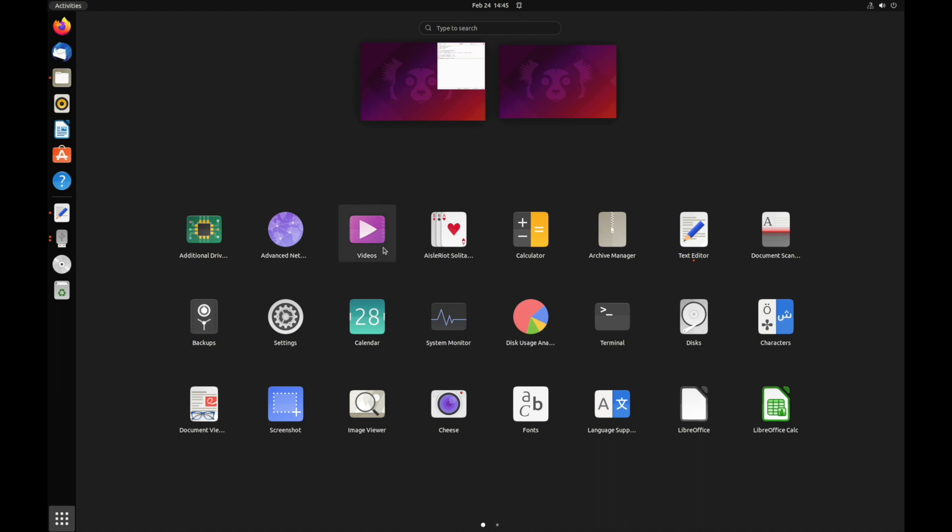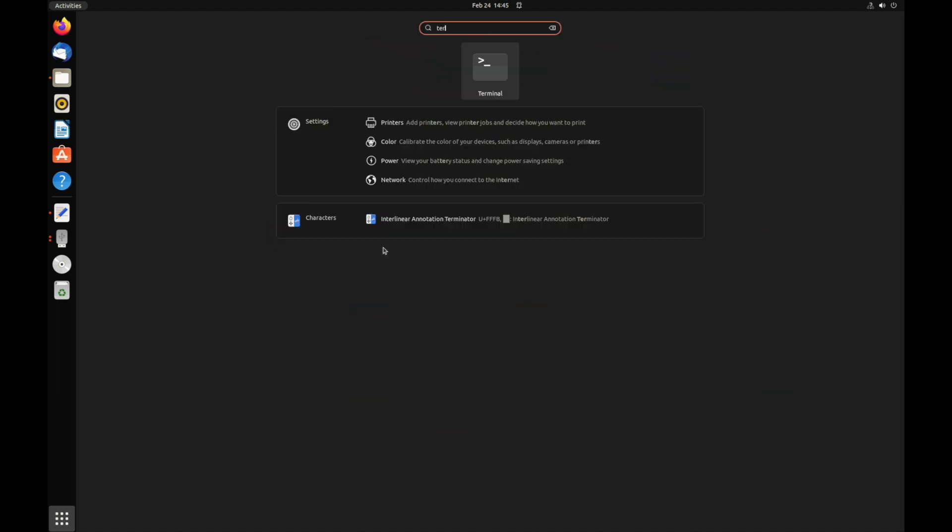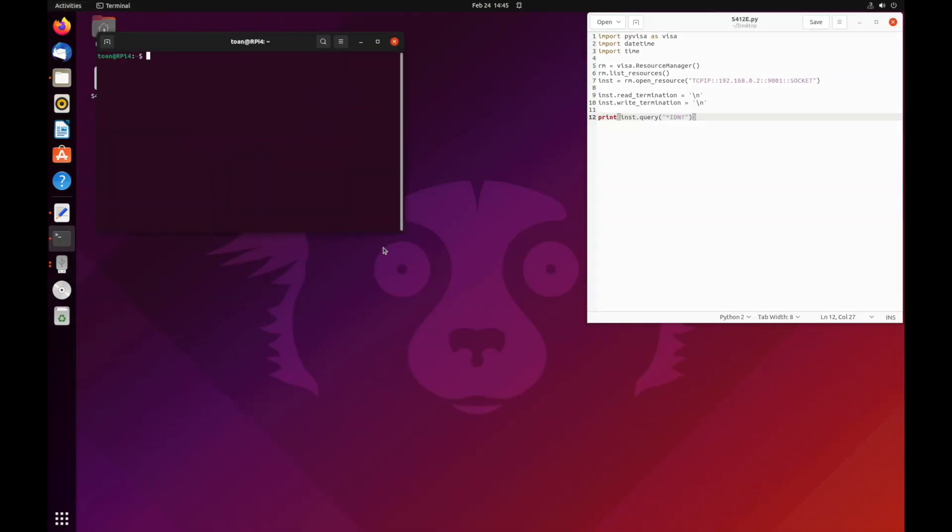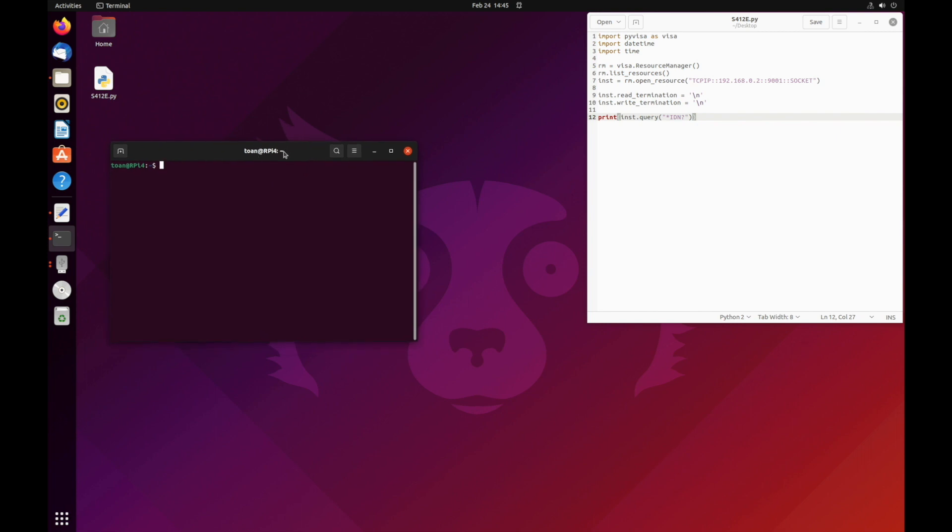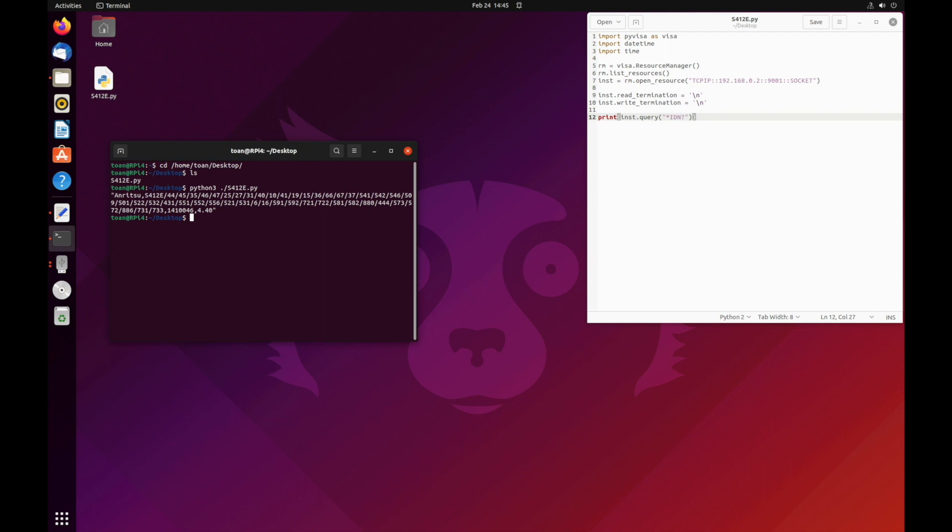Once saved, we can open up a terminal to test the script. Use the cd command to change the directory into the desktop, as in this example, or the directory that the Python script is saved. Once in the directory, enter the command python3 space dot slash the file name of the program dot py and press enter.